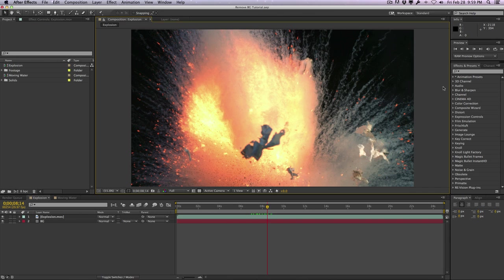Today I have a quick tip on how to remove backgrounds and achieve actual alpha channels or transparency in your stock footage, logos, or images within After Effects without having to go into Photoshop and actually removing it using the refined edge tools or the brushes. This quick tip is pretty handy if you want to stay within After Effects itself and not really leave the application.